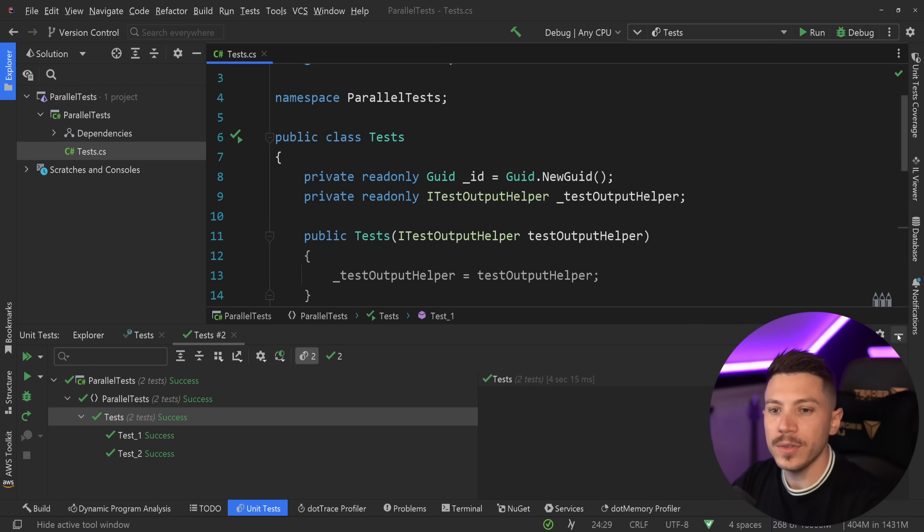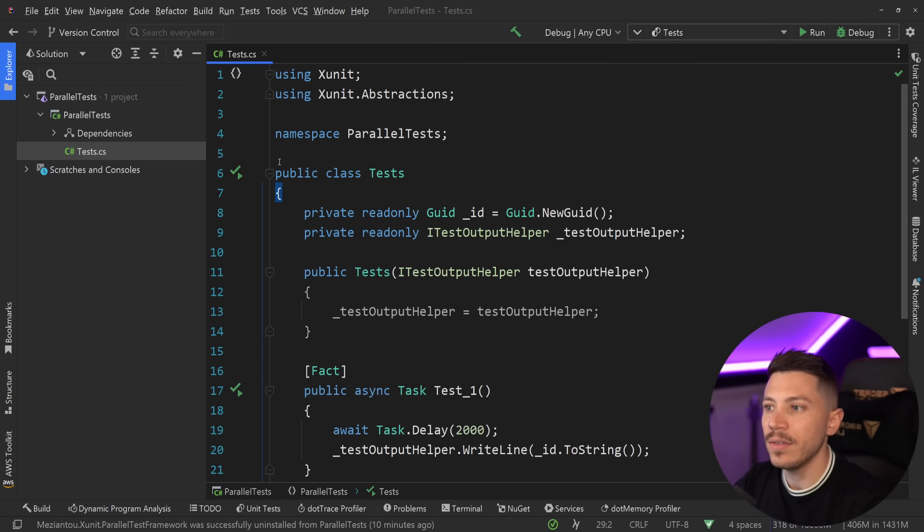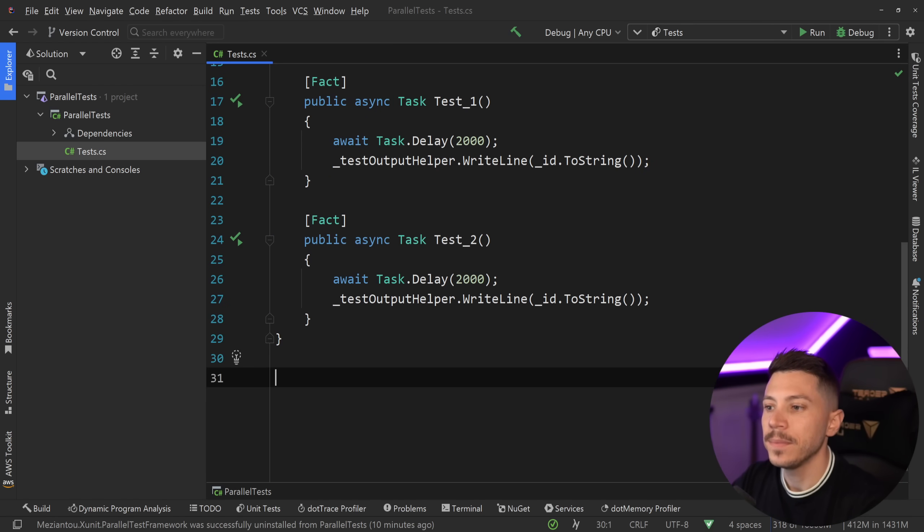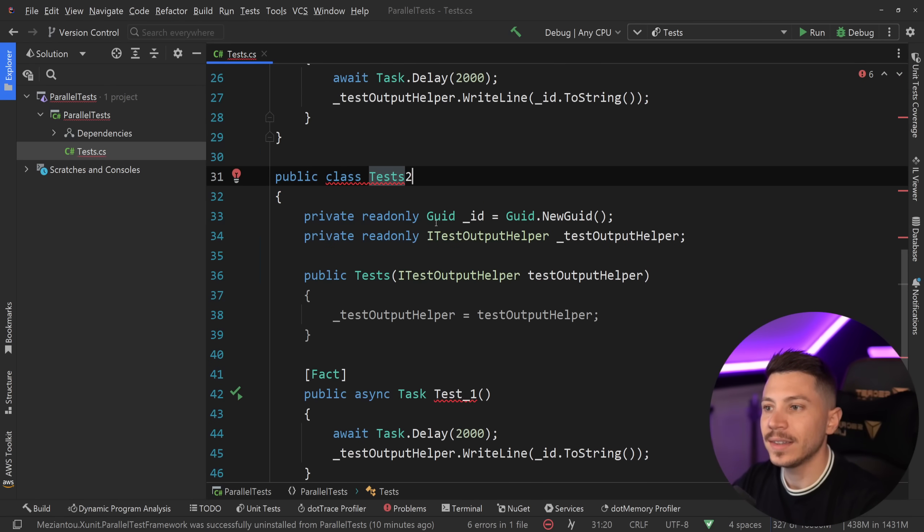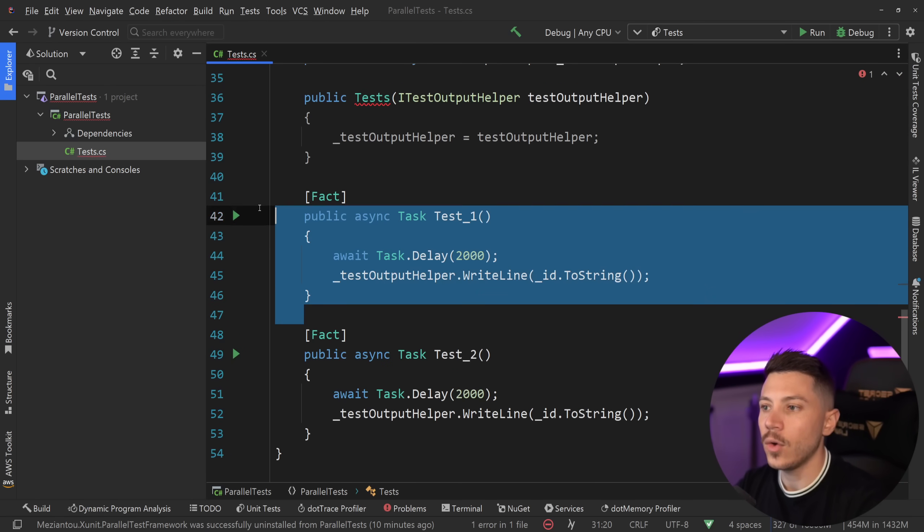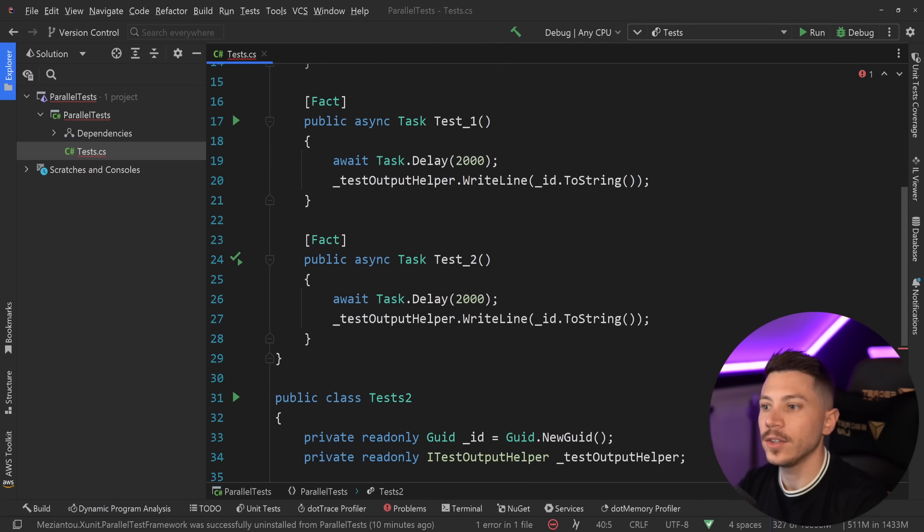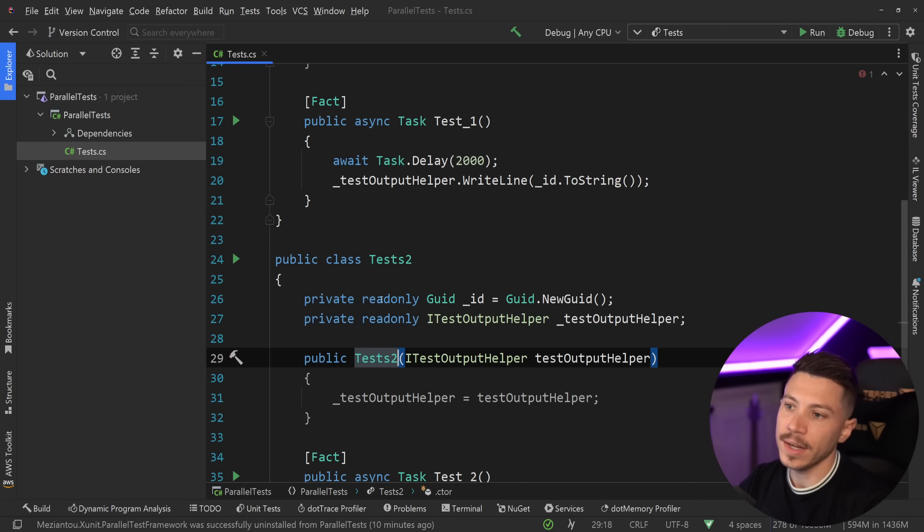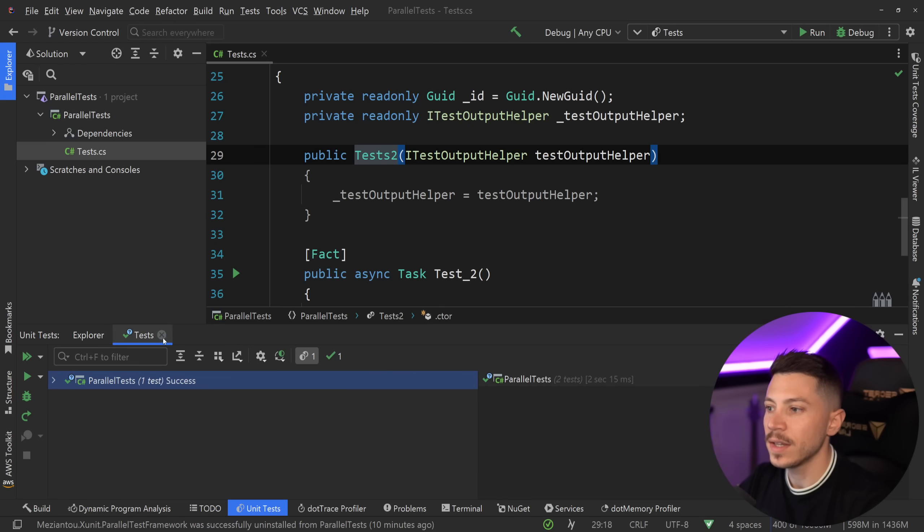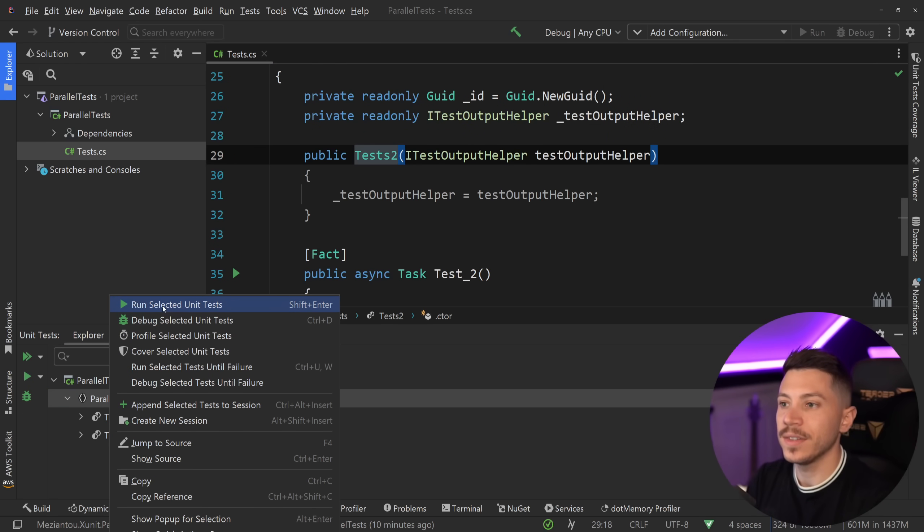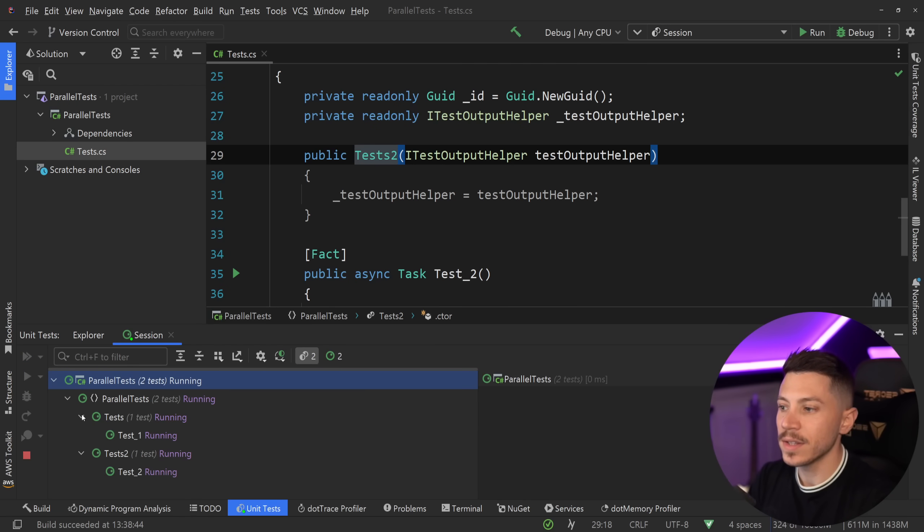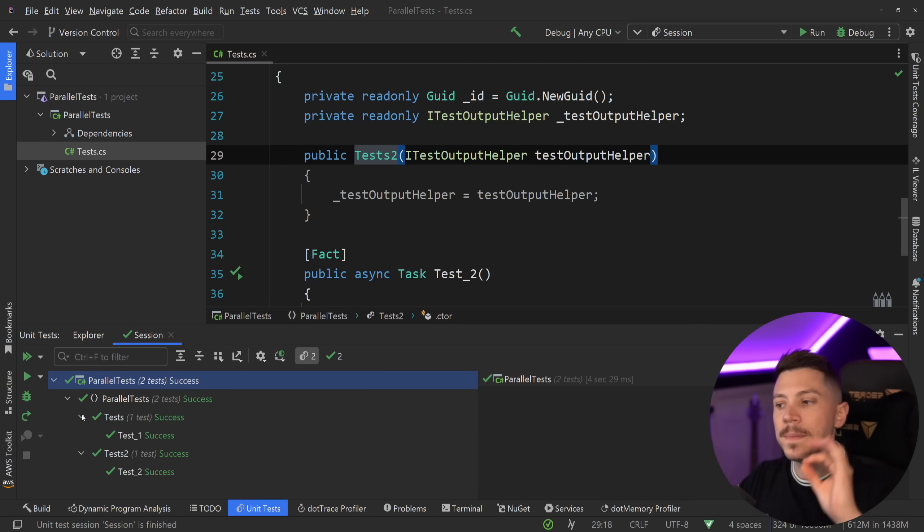Now let me do something else. Let me just take everything here in my test class and duplicate it. Say Tests2 for example, and only leave the second test here and only leave the first test here. If I do that and run both tests in that assembly at the same time, watch what happens. They are running at the same time.